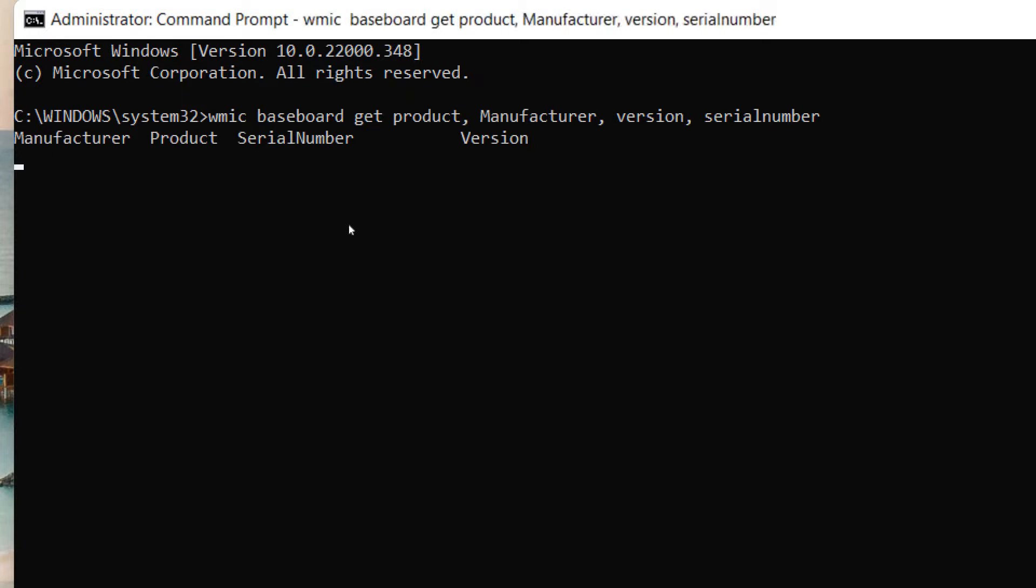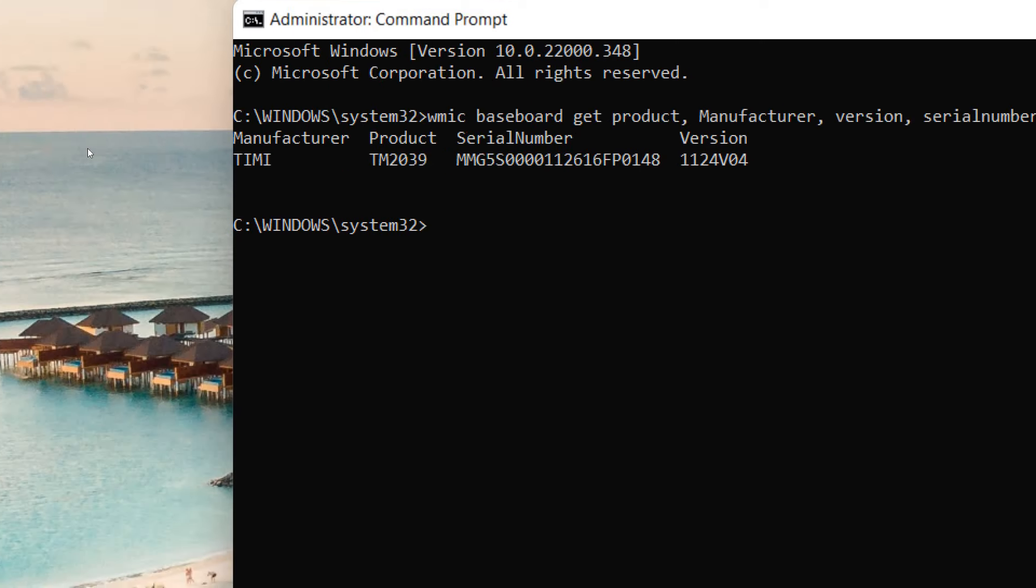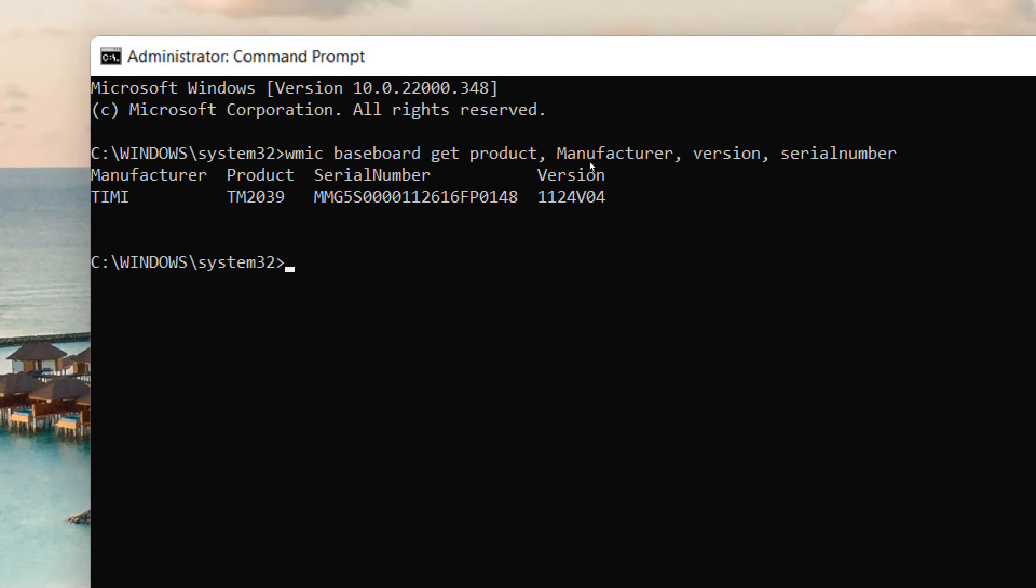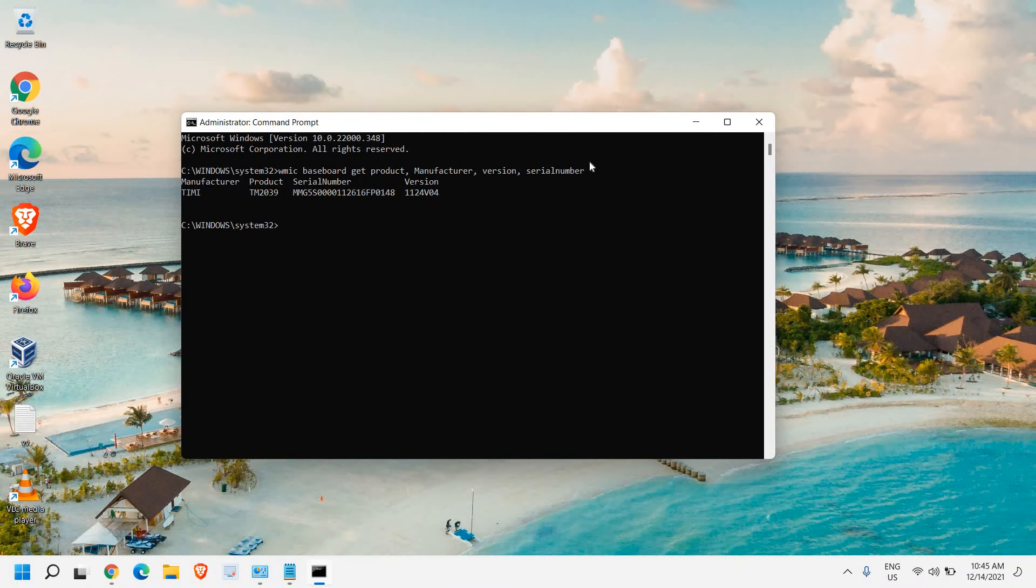you just need to hit enter and you will get to know the manufacturer, the product, the serial number and the version. This is how you can check the motherboard serial number.